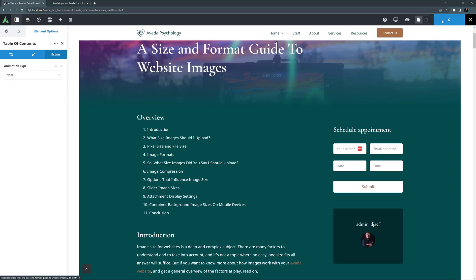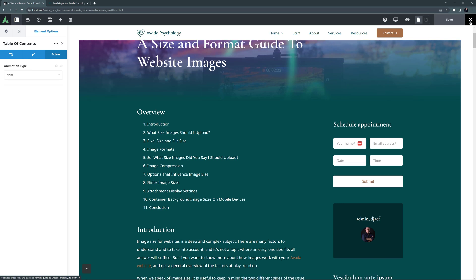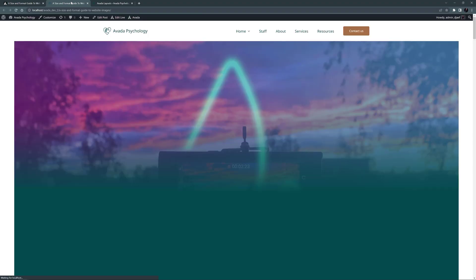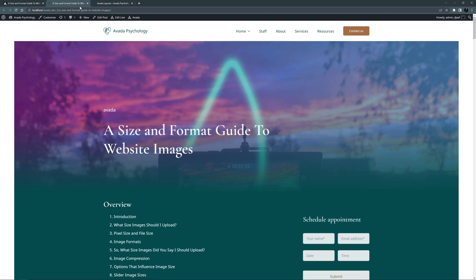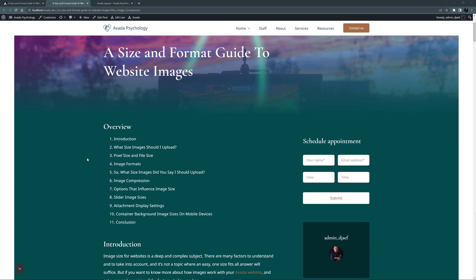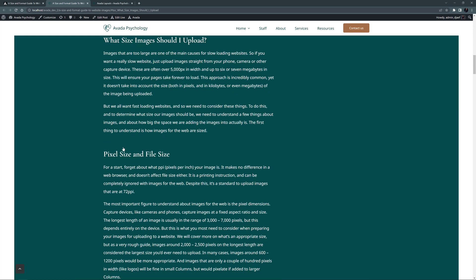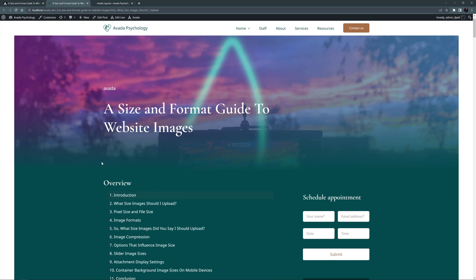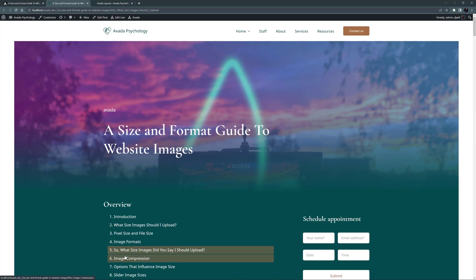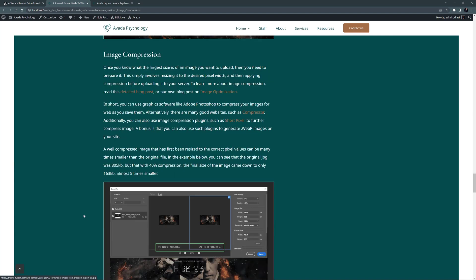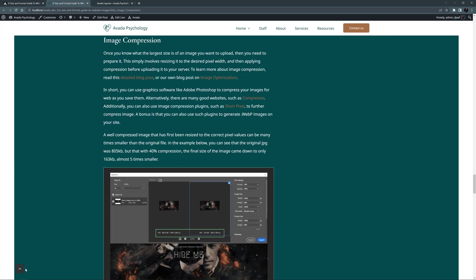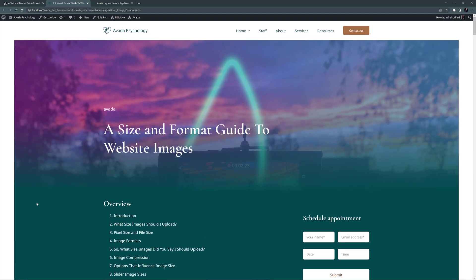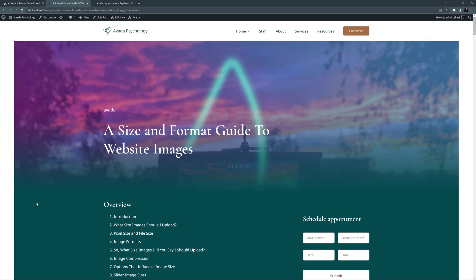And now, if we save this, and head to the post on the front end, then we can see the Table of Contents element at the very top, and we can of course just click to go to any section of the article. In this case, the Table of Contents is only on this post, but as I mentioned, if it were added in the same way to the top of a single post layout content layout section, then it would be at the top of all posts.